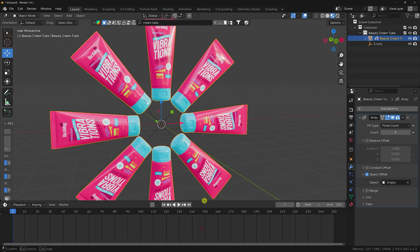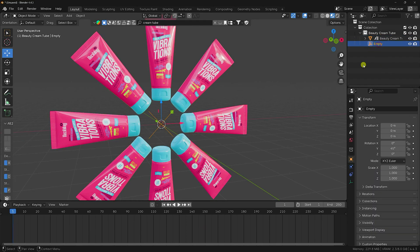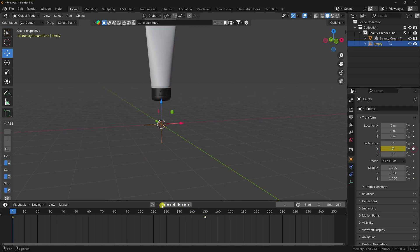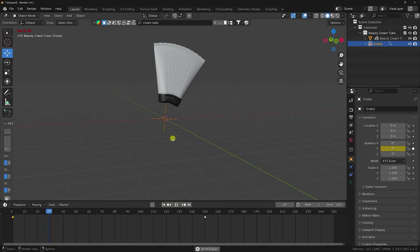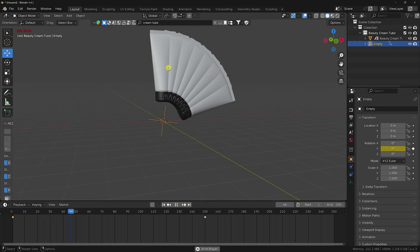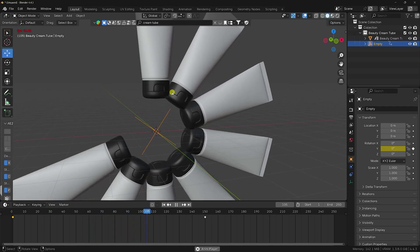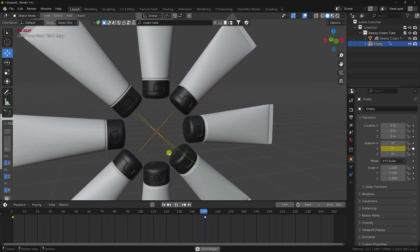Now I create the animation. Go to frame 150 on the empty object and set a keyframe on the wire rotation. Go to frame 1 and set the wire rotation to 0, then keyframe it. Play it back — that's my rotation effect, really simple.